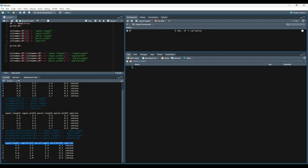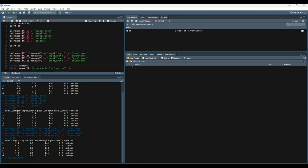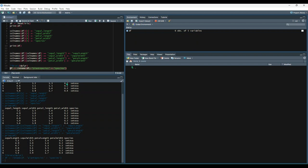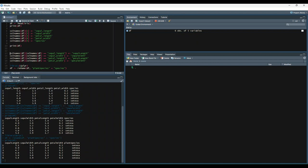Alternatively, you can use the rename function from the dplyr package. Let's test that out. We'll attach the library, and then rename the species column to be plant_species. Let's print out the data frame again, and it looks like that was a success.